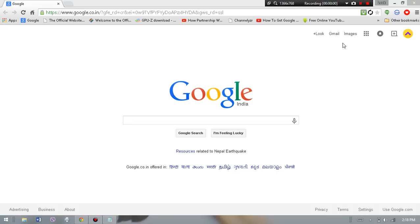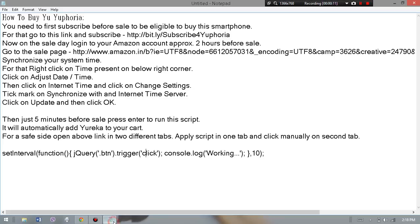Hi there, I'm back with a new video. Today I'm going to show you how to successfully buy Yuphoria with a script. So let's begin. First, I have given these instructions in the description, so the first thing you have